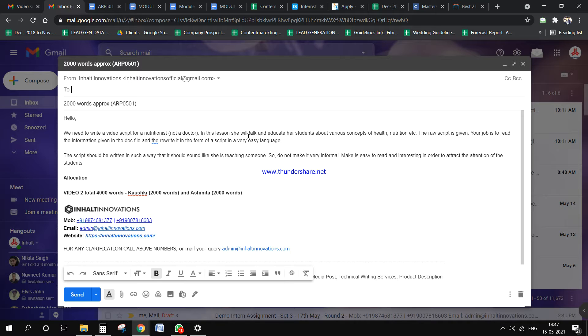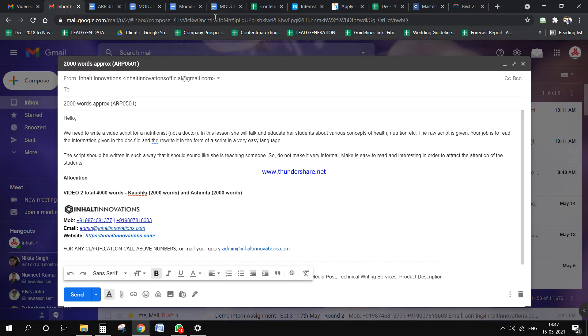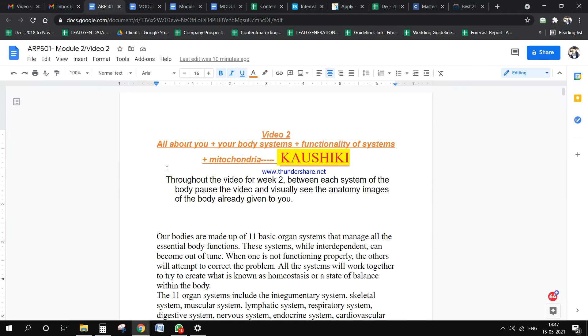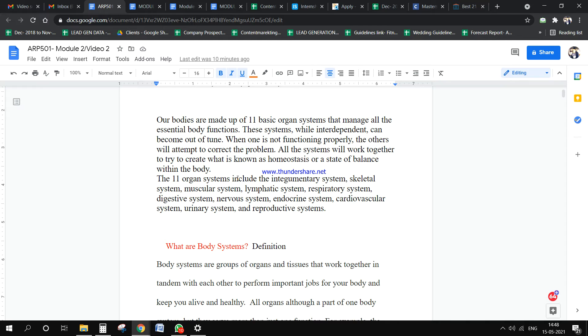After discussion with the client, she has given us raw information about what she's going to talk about in her script. The information the client has given - she has copy-pasted from some other website.